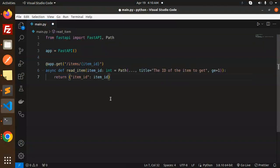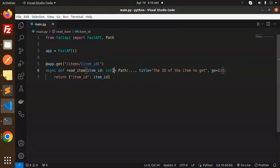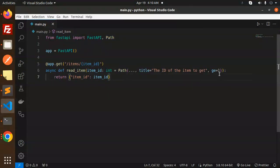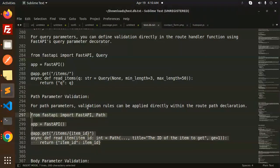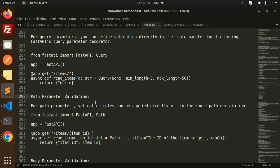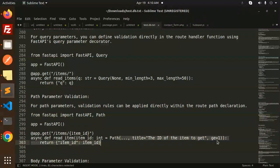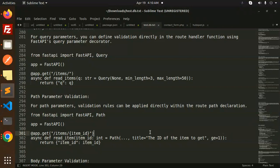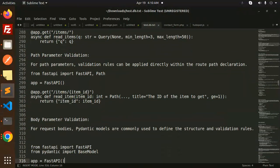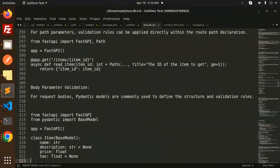This is our path - we have ID as int and the title. ID should be greater than a certain value. This is how we can do path parameter validation. Rules can be applied directly within your route path declaration. Body parameter validation we've already done.